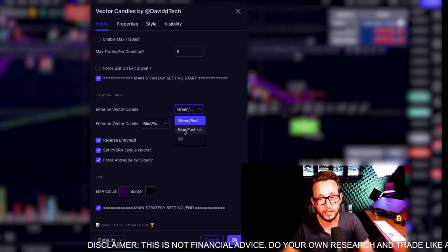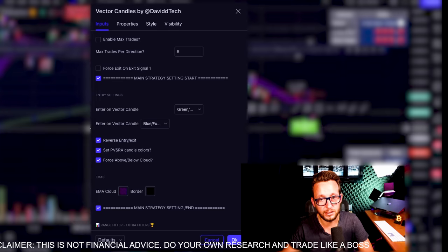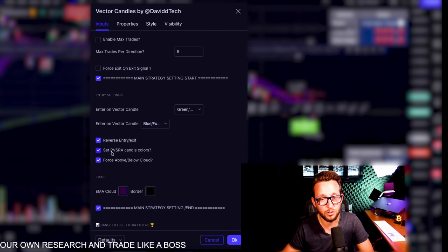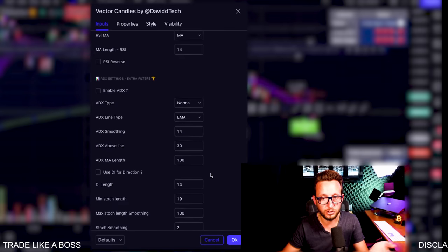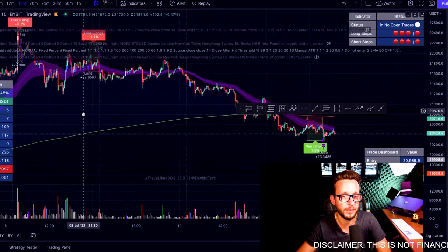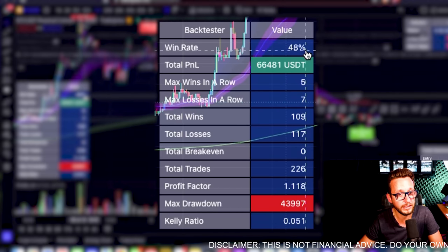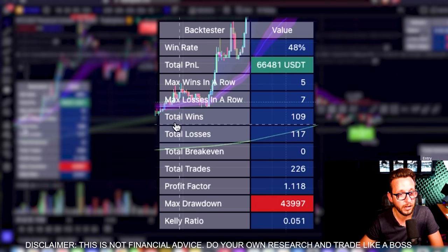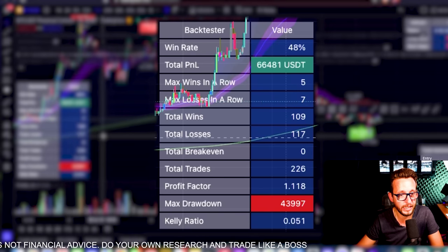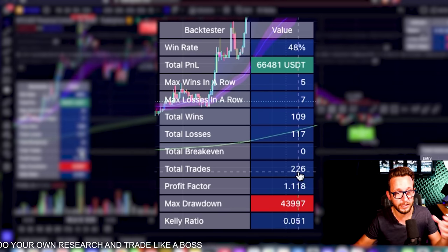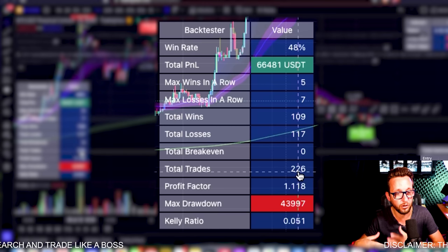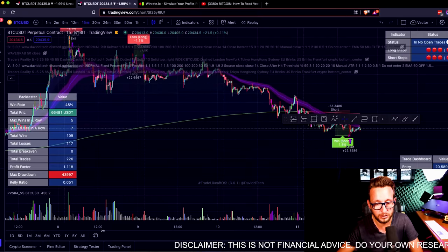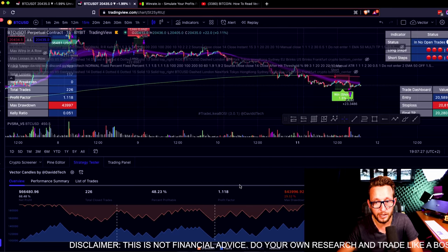You can also set exits, reverse entries, or add colors and extra confluence. On the current default settings, we have a win rate of 48%, max wins in a row of five, max losses in a row of seven, total wins of 109, total losses of 117, and a total of 226 trades — which is fantastic because it gives us a large number of trades to filter. I'm currently on the 15-minute BTC/USDT chart on the Bybit chart.